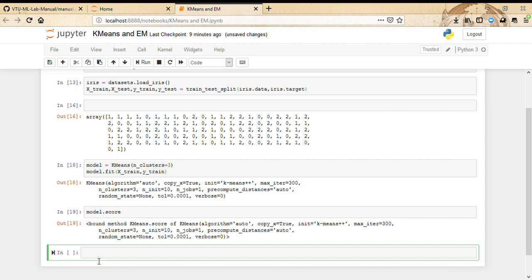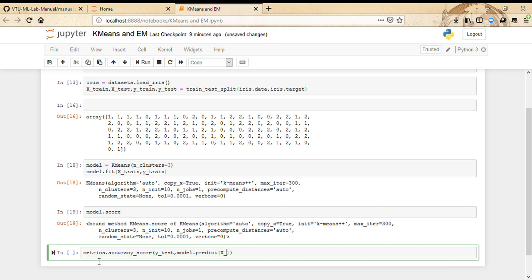Now we're supposed to measure the accuracy score of the model. We use metrics.accuracy_score of y_test comma model.predict of x_test.